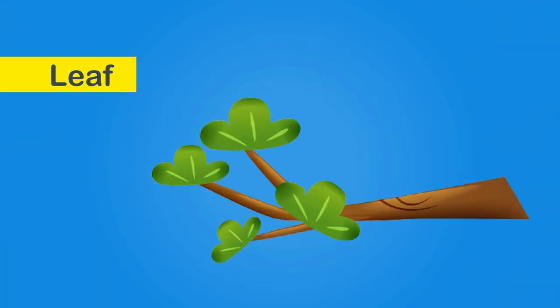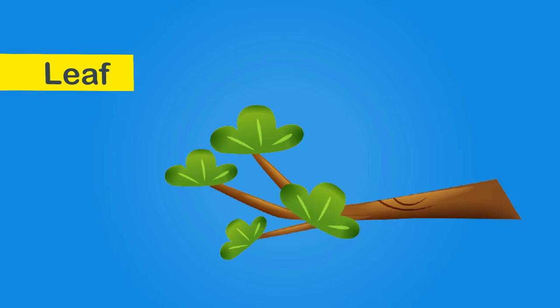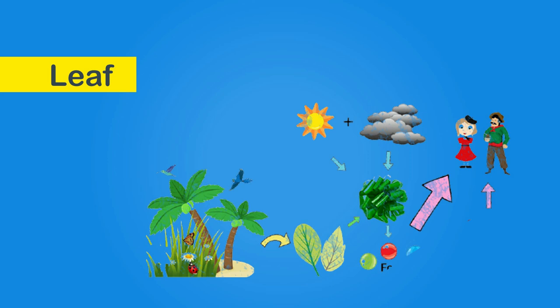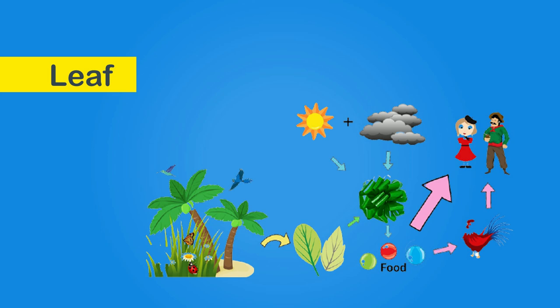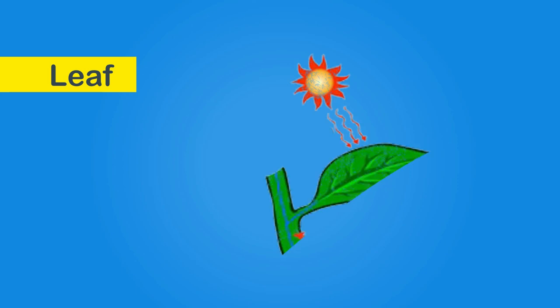Leaf: the stem branches out into leaves. Leaves are extremely important part of the plant as they are responsible for making food. They make food for the plant using sunlight, water, minerals and air.